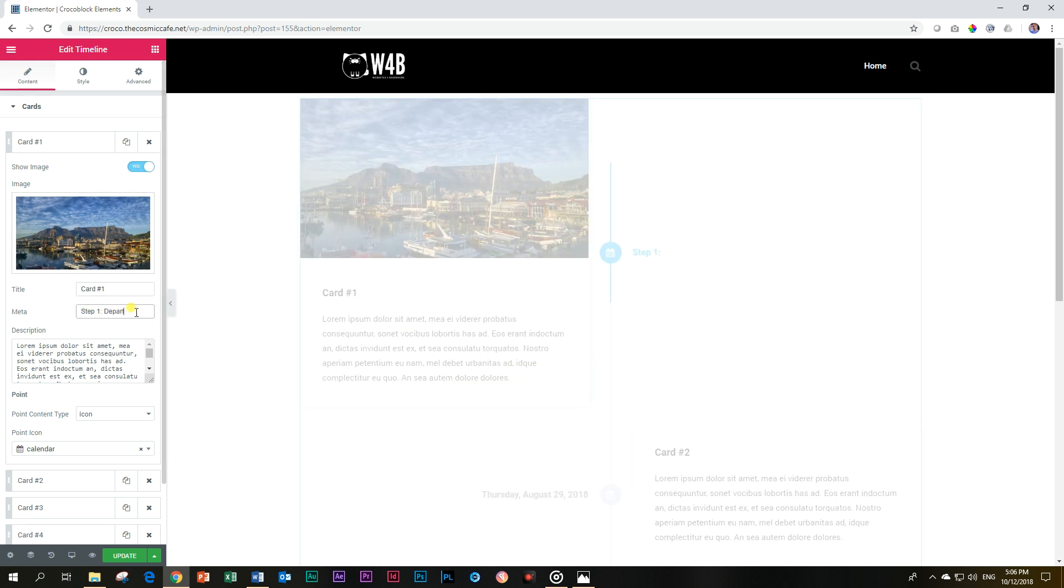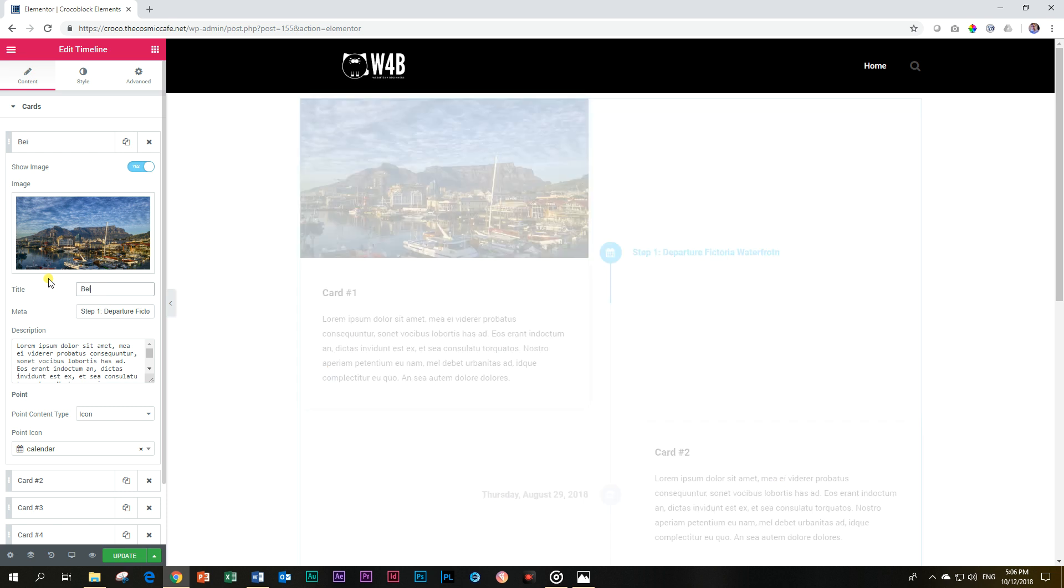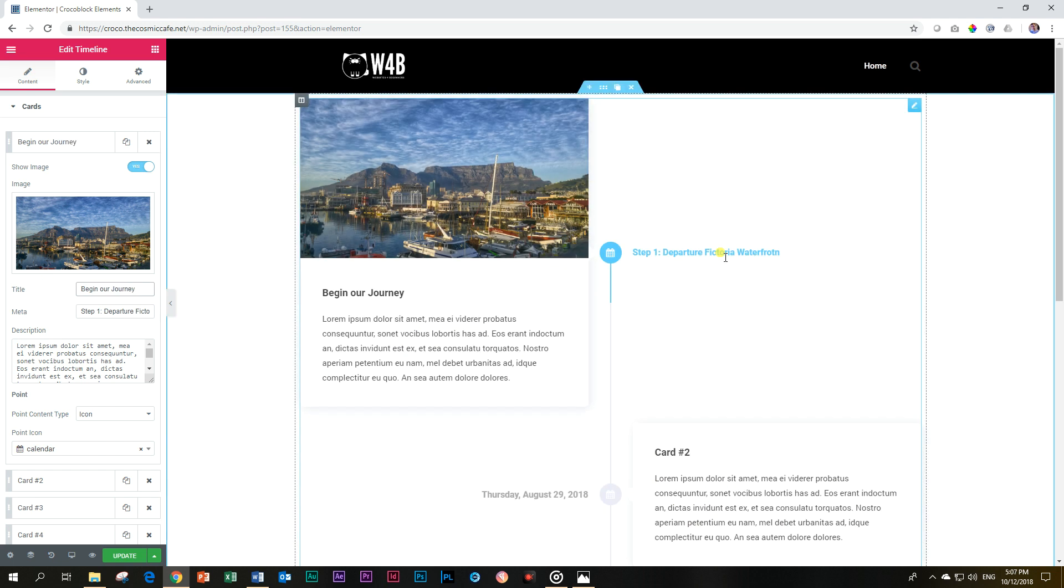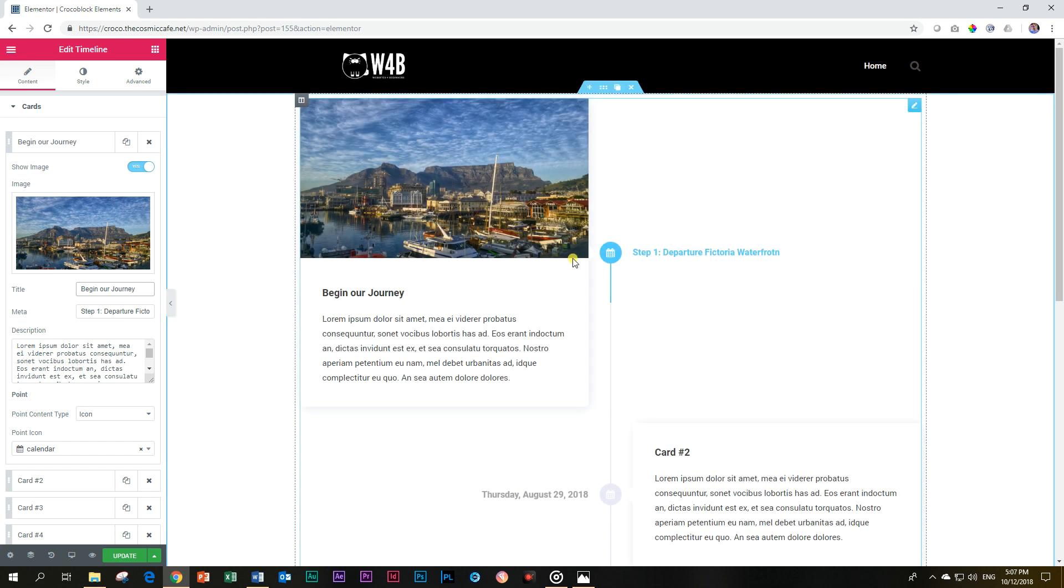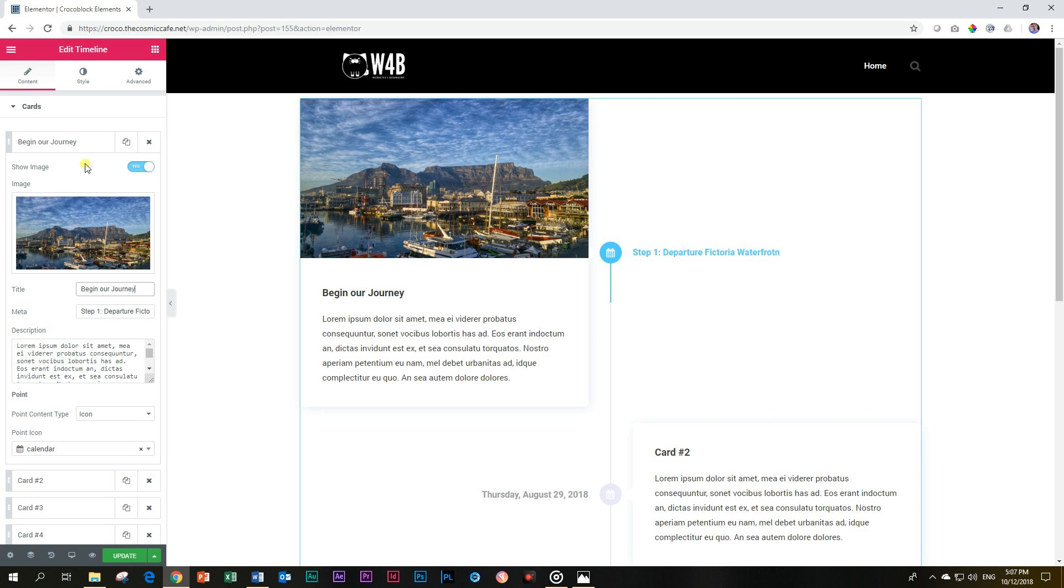So what I will be doing is Card 1. Here, metadata, Step 1, Departure Victoria Waterfront, Victoria Waterfront. Okay, good. I'm not going to mess around too much with this. We can also say here, begin our journey. Right, so this is where we are starting our day. We will be starting here at the wonderful Victoria Waterfront. There's some nice, super expensive hotels over here.